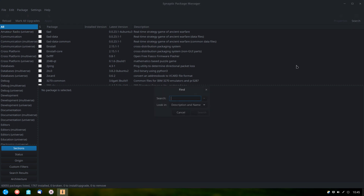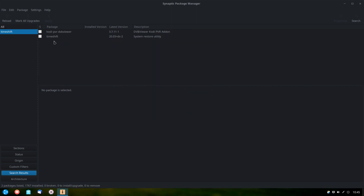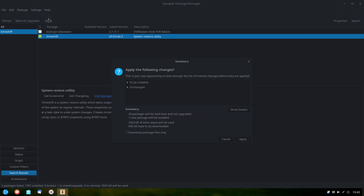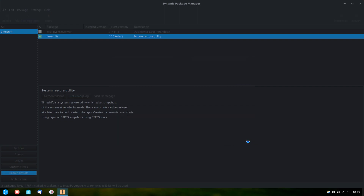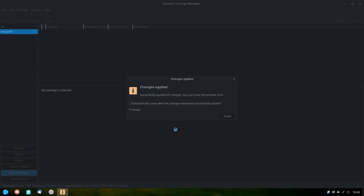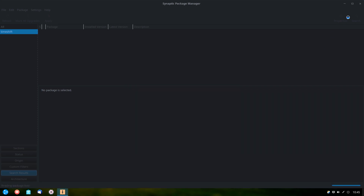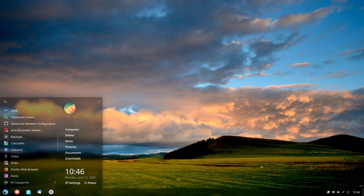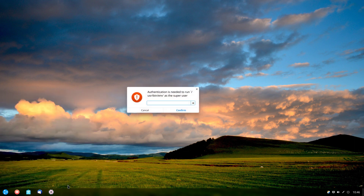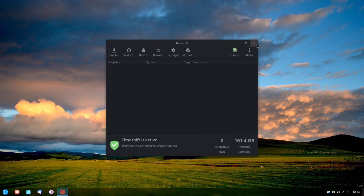I'll click Synaptic Package Manager and enter my sudo password. I'll click search, type in TimeShift, and hit enter. TimeShift is available, so I right-click it, click Mark for Installation, and click Apply, then Apply again. It takes a moment to download and install. Once done, I can close the Package Manager. Now if we search for TimeShift in the launcher, it appears at the top with blue dots indicating it's a new app — and it opens up and runs correctly.